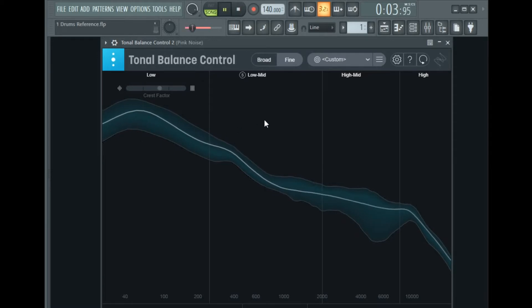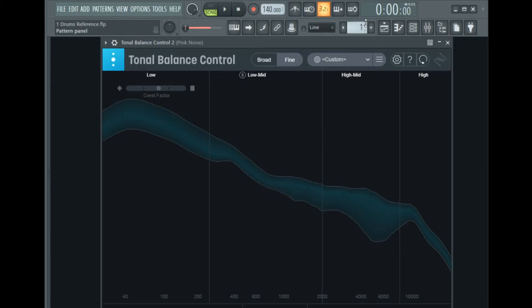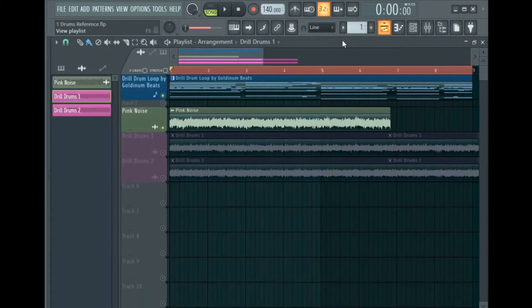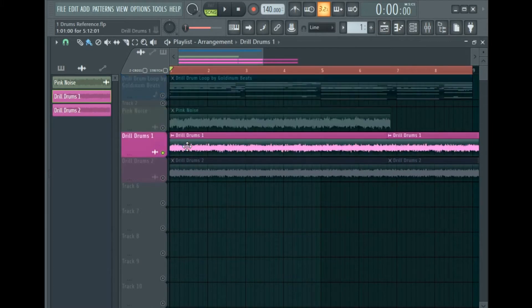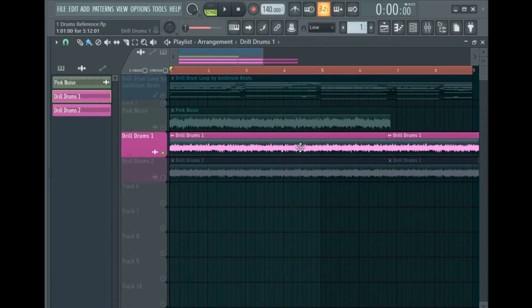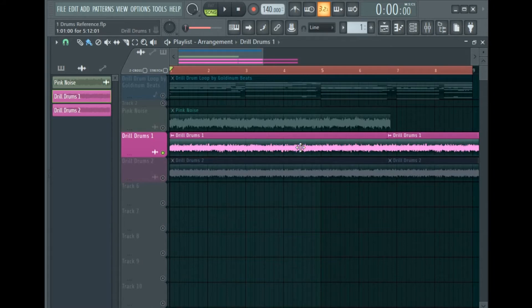And there you have it. Then I exported the EQ'd pink noise back into FL Studio, which is this pink noise audio clip right here, and used this EQ'd pink noise as a reference to instantly level my drums in FL Studio. I'm going to show you in a few seconds how you can use the reference to get great sounding drums.